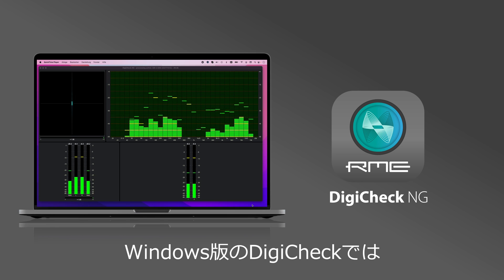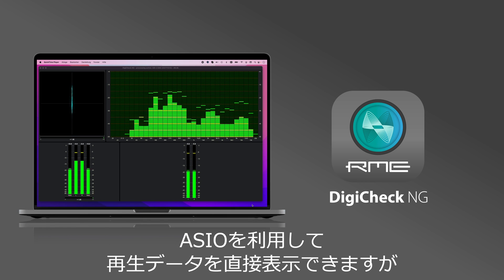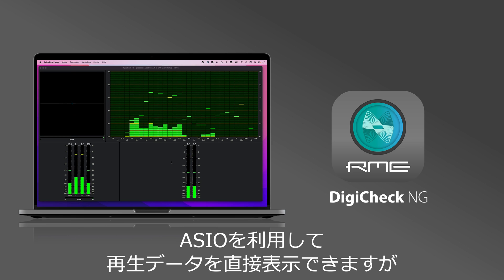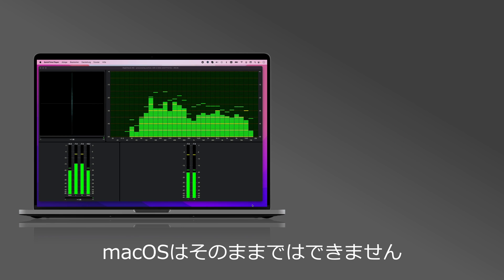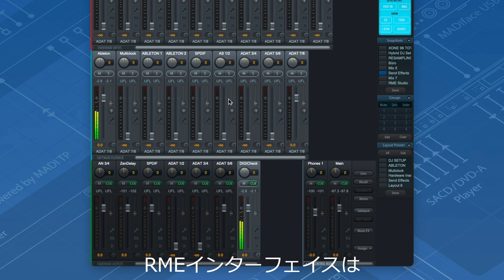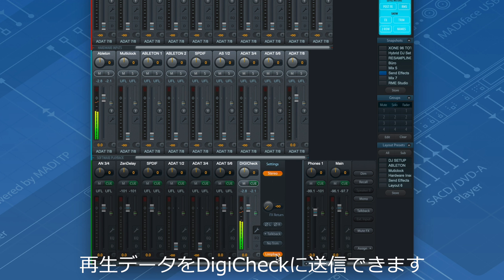A major goal from the beginning was a tighter integration between DigiCheck and Apple computers. While DigiCheck under Windows uses a special ASIO support to be able to directly access playback data, Mac OS does not allow this out of the box.